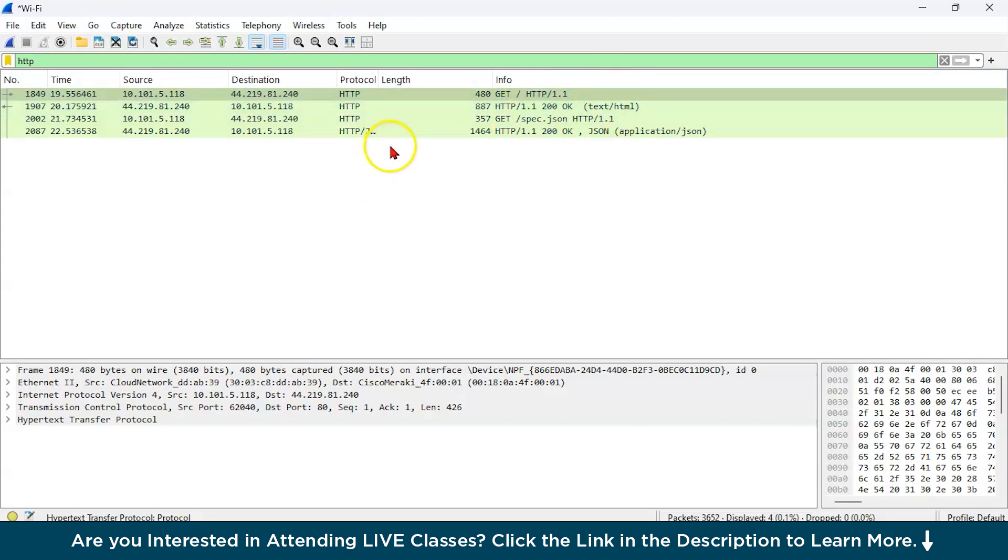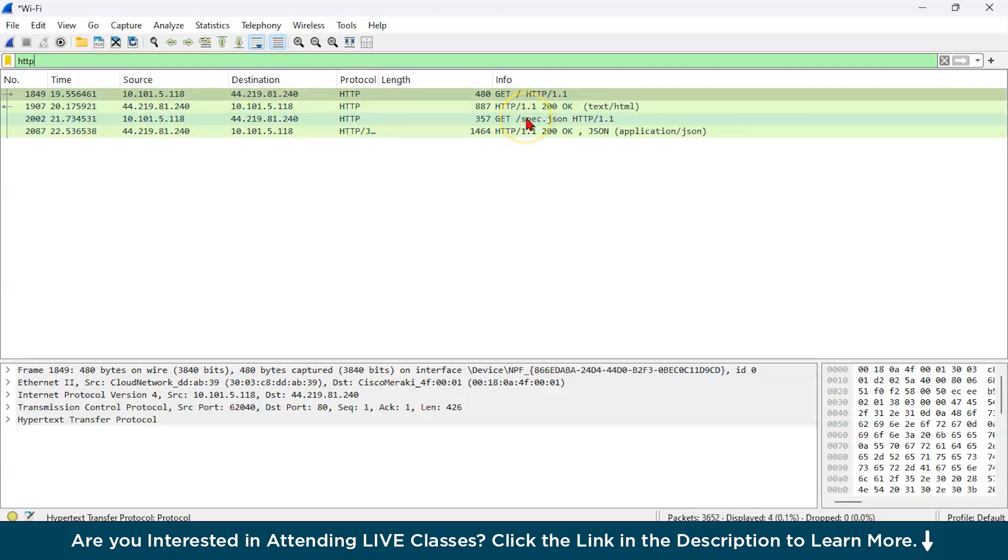Now the length of the packet has increased to 887. And what we are getting is the status is 200 and it says okay. As you can see, we are getting basically an HTML file all over here. Similarly, we are again requesting and we are getting a JSON file.